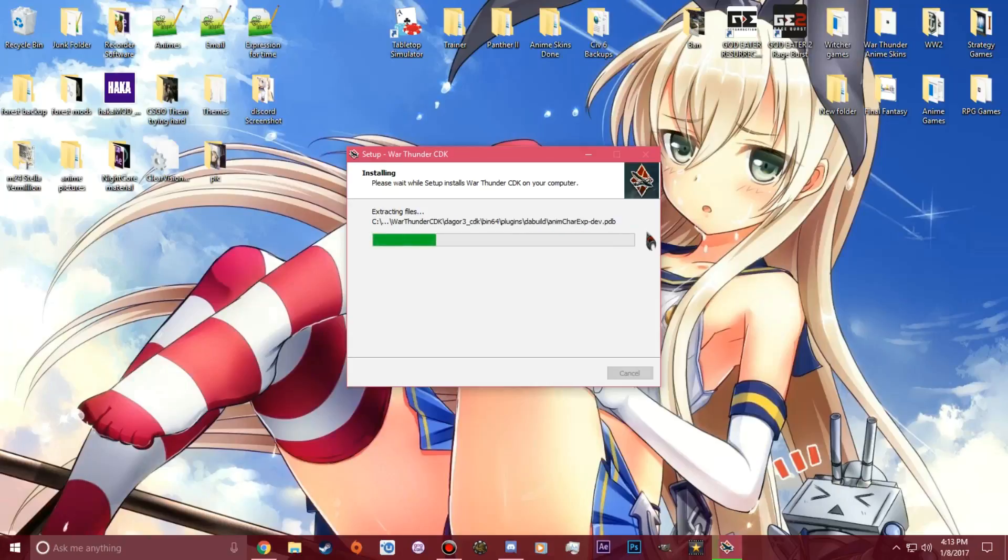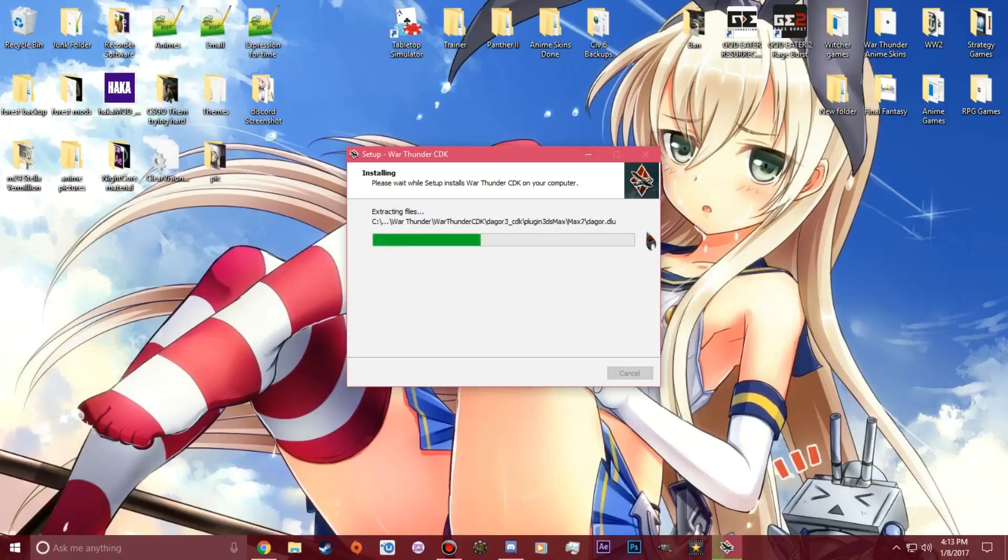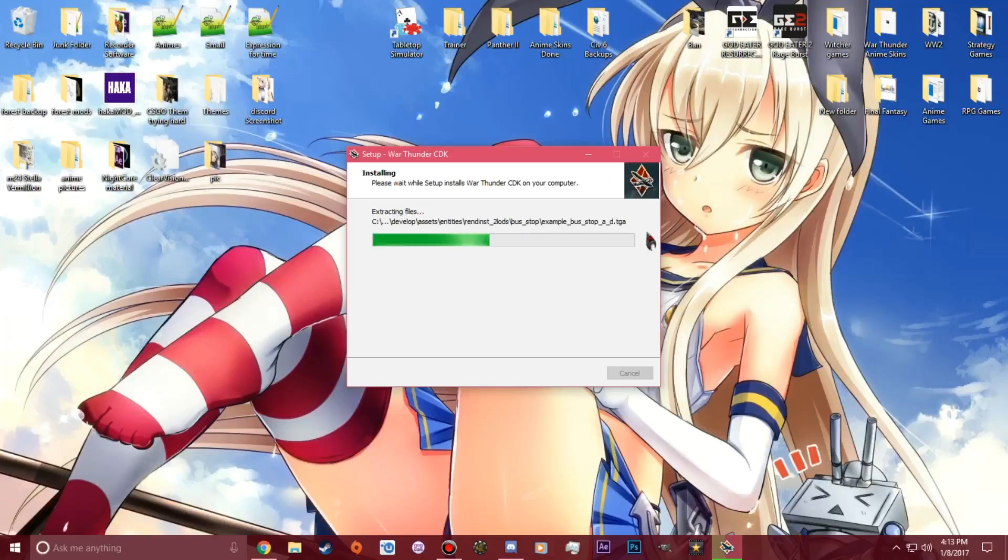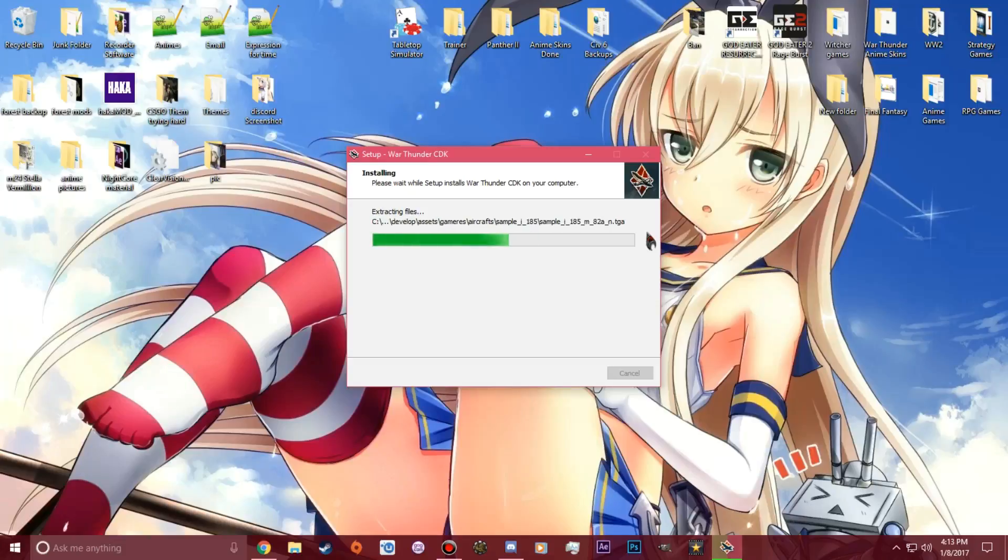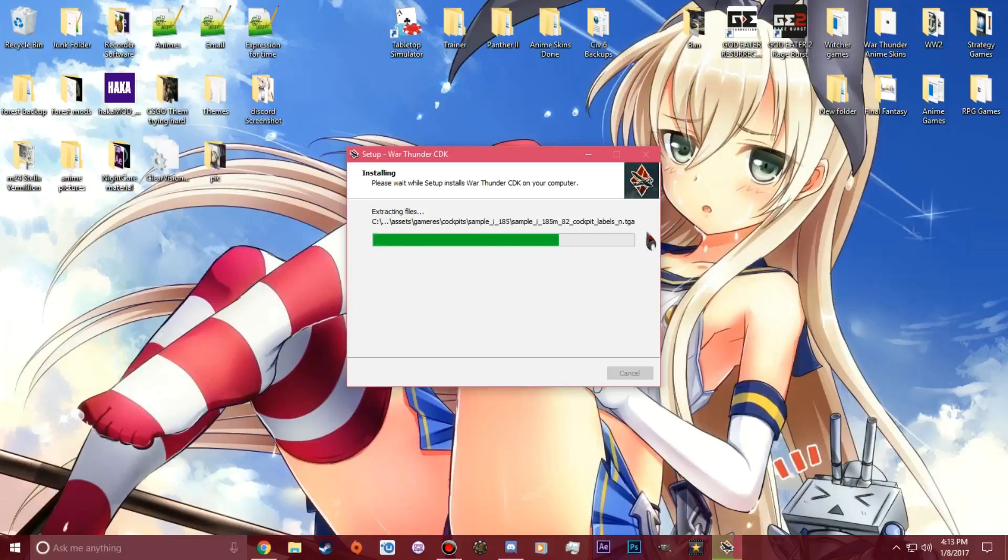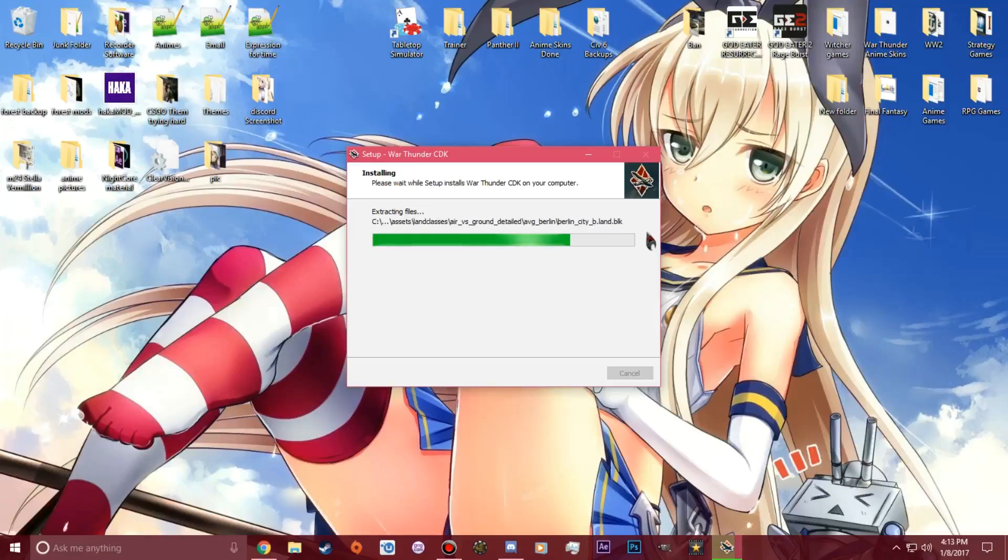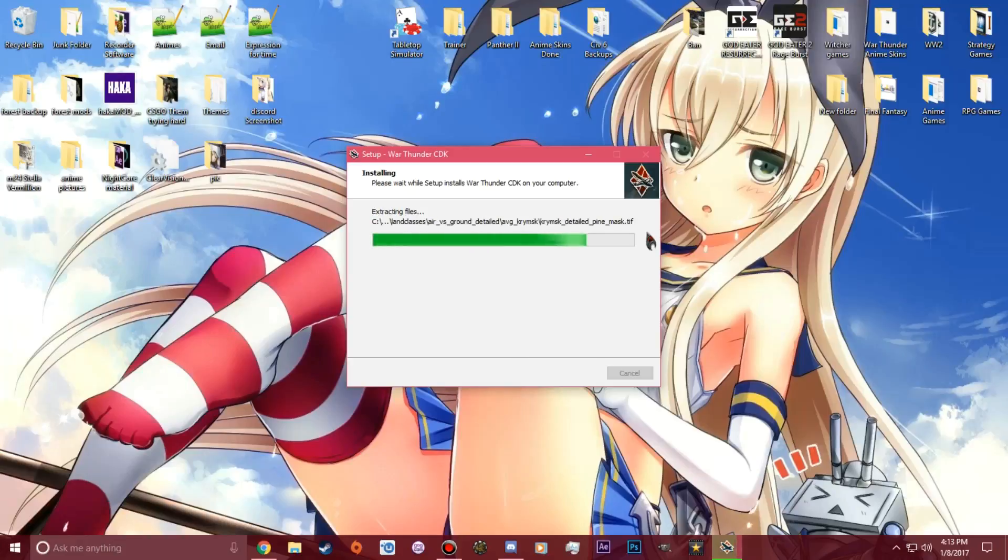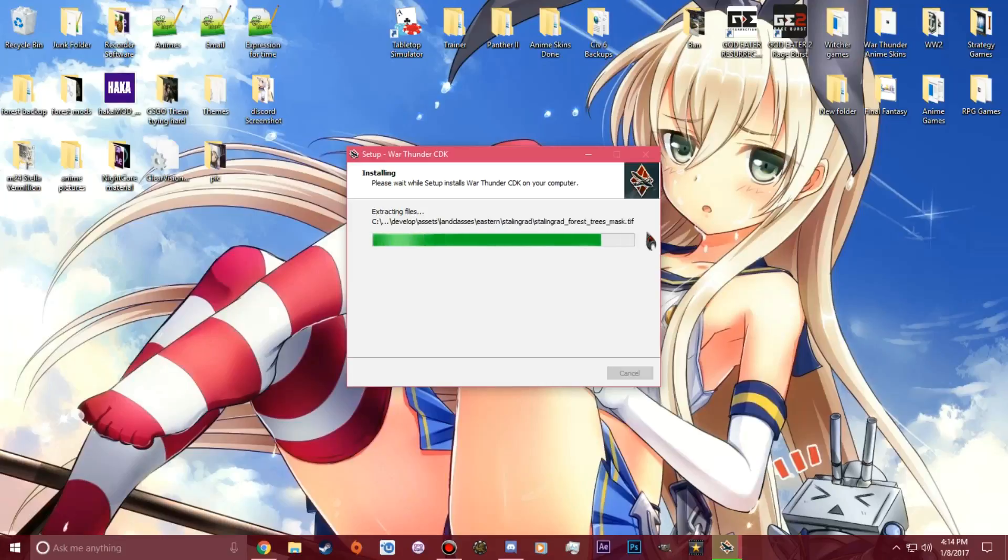You could also just download the templates from random people if they put templates up somewhere. You can just go download it from them without having the CDK on your computer. But if you're going to be a skinner that does a lot of skins, you probably need the CDK. It's pretty much self-explanatory. It's going to download everything in War Thunder right now, so it takes a second or two to get it all installed.